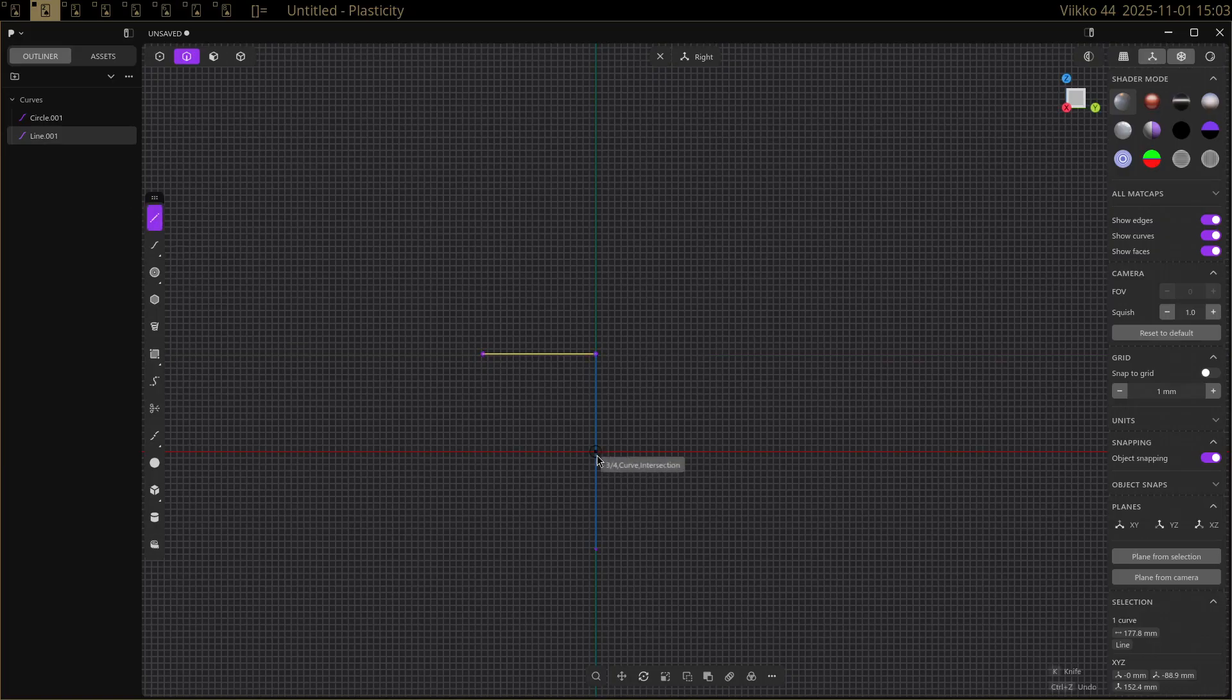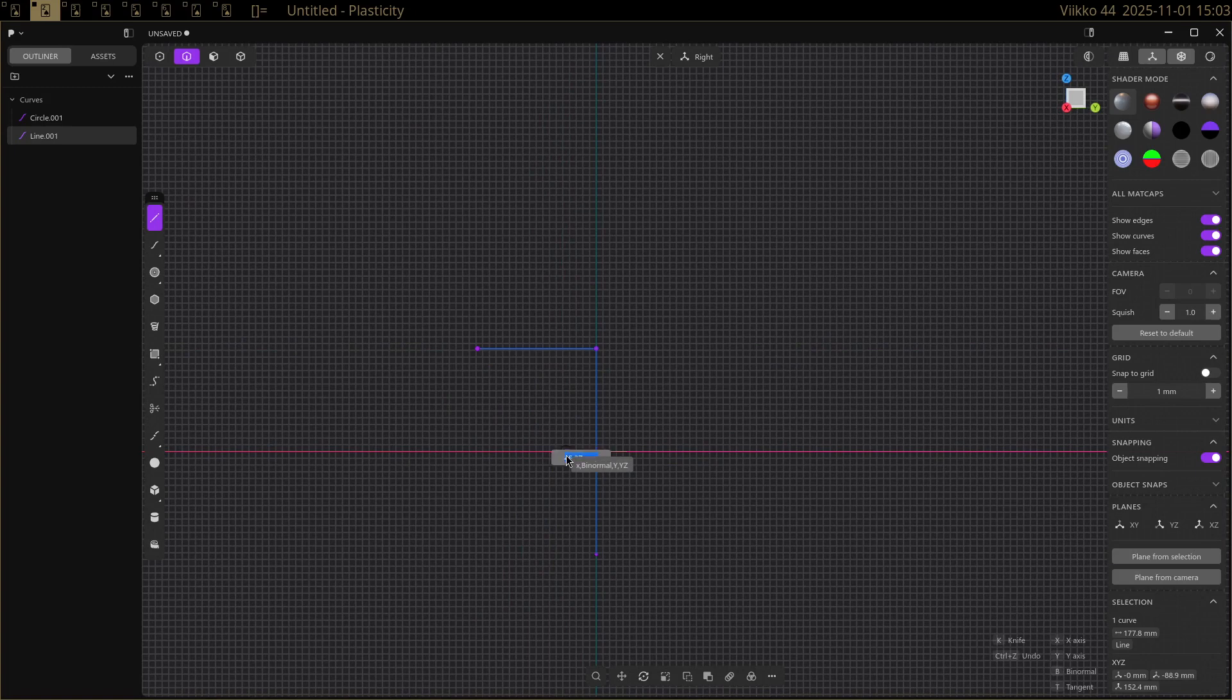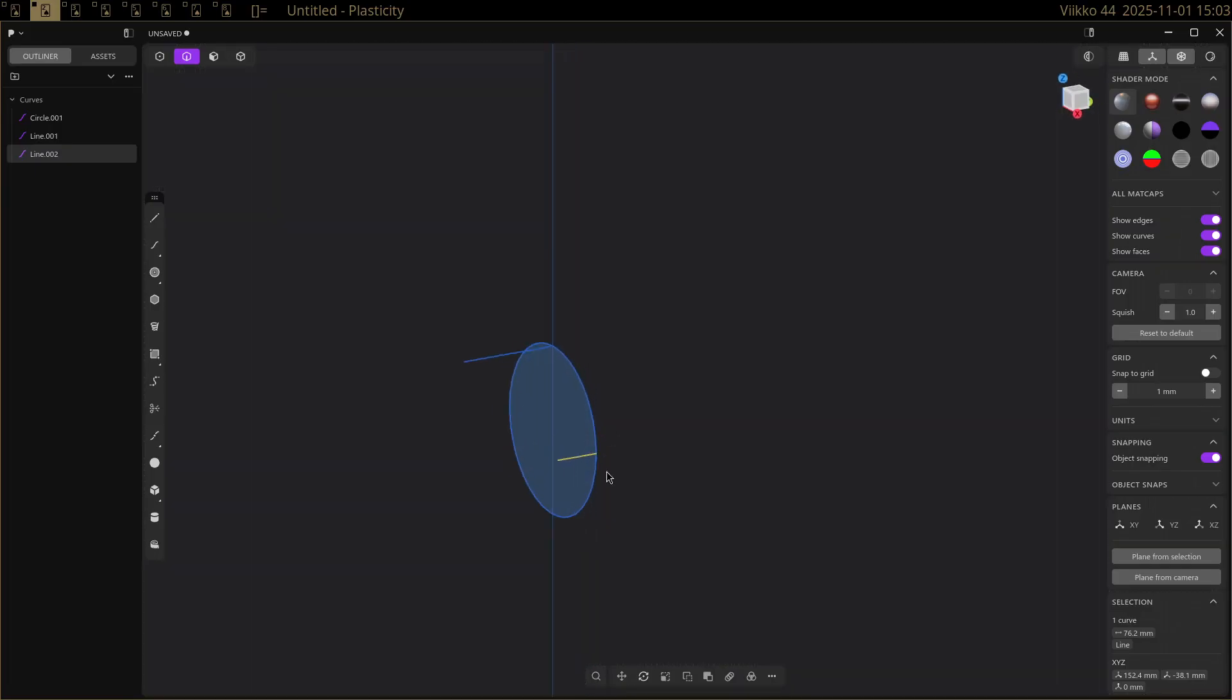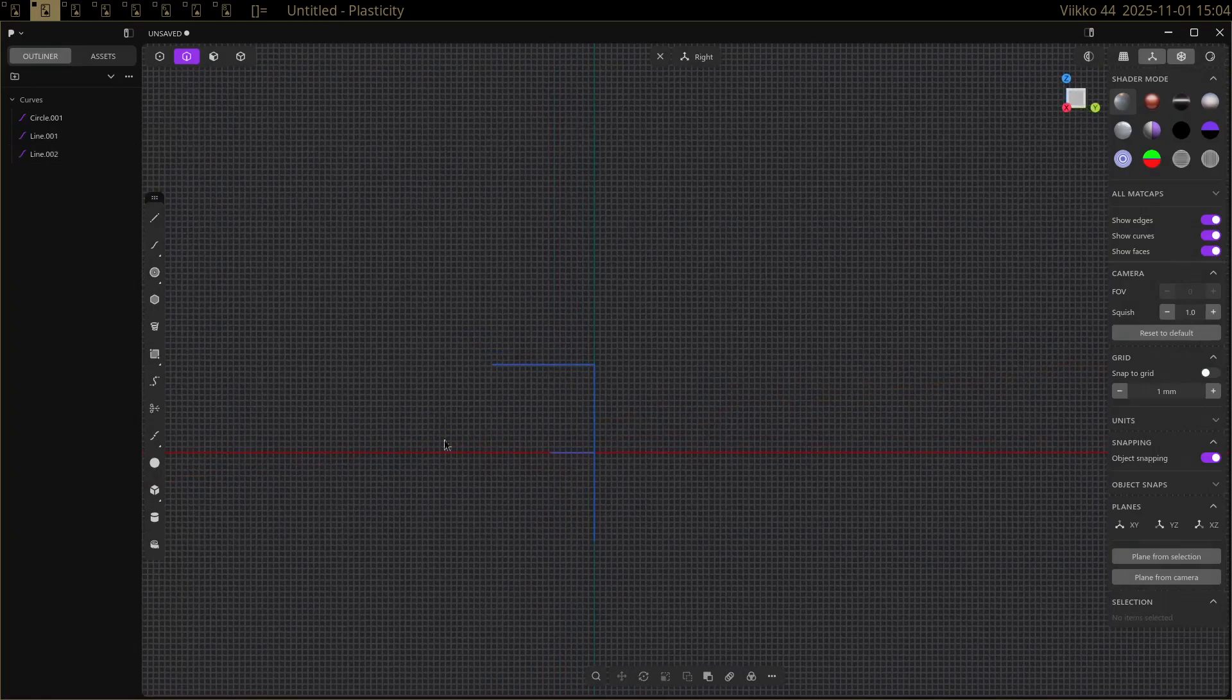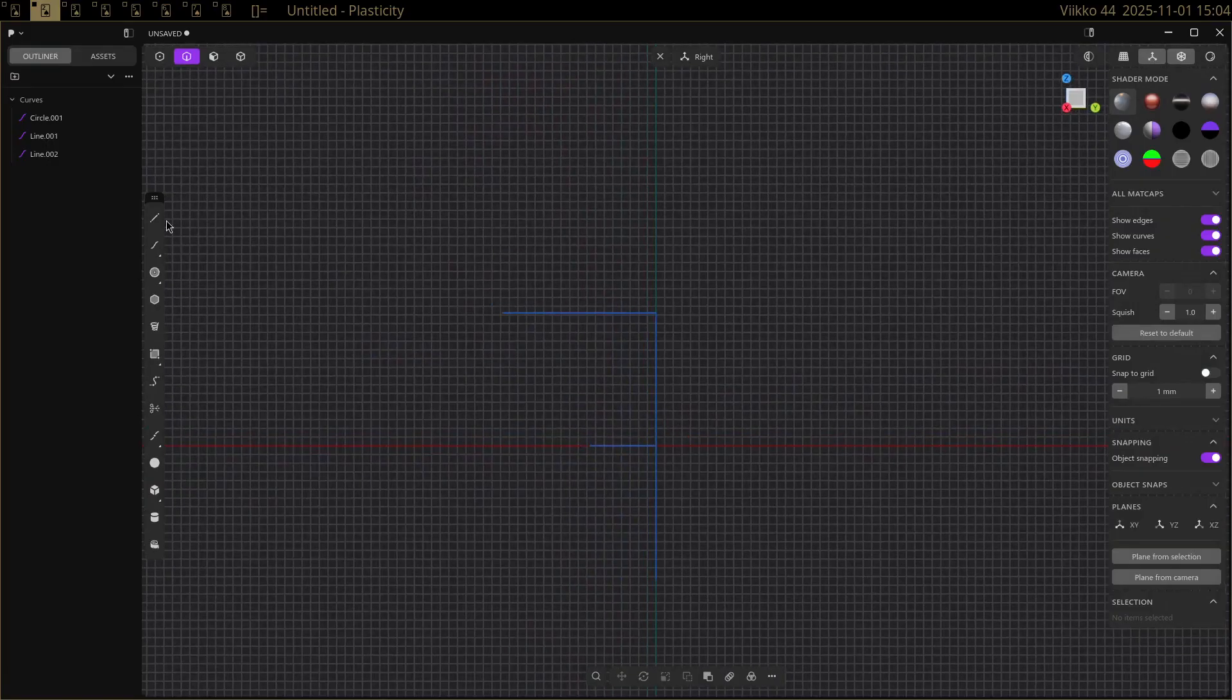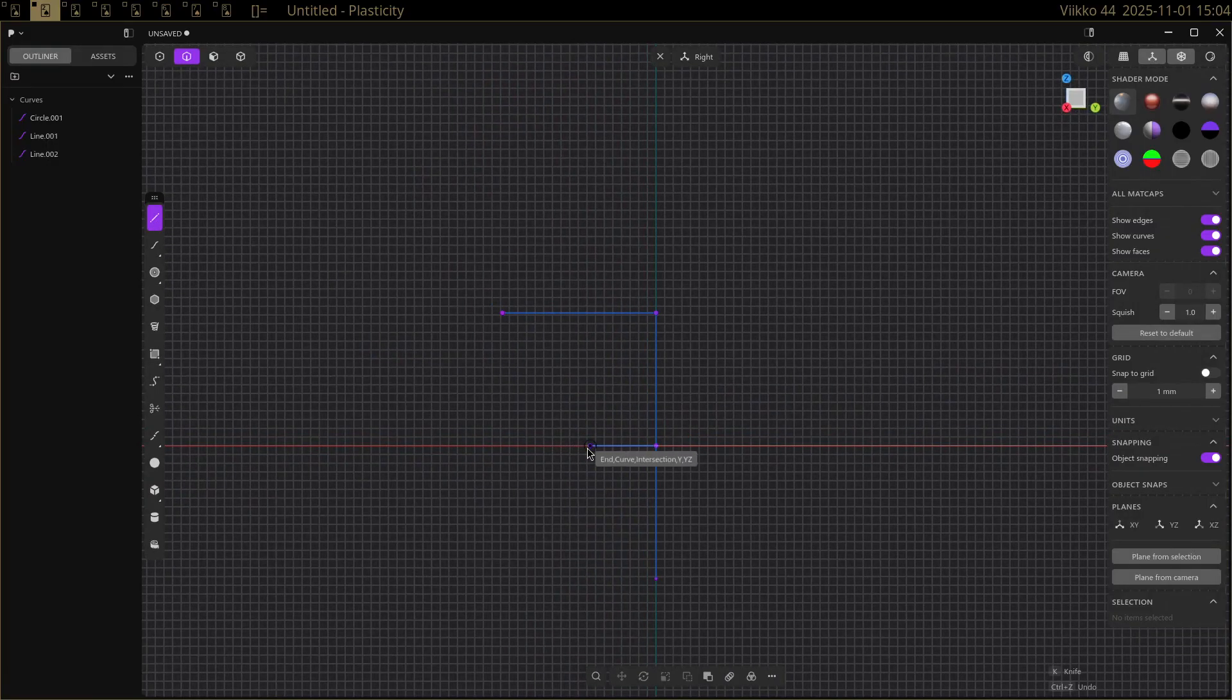First of all, here's Plasticity program that I'm using right now. What's unique about this is its destructive workflow. It's kind of like a mix between something like Blender and your typical CAD program.